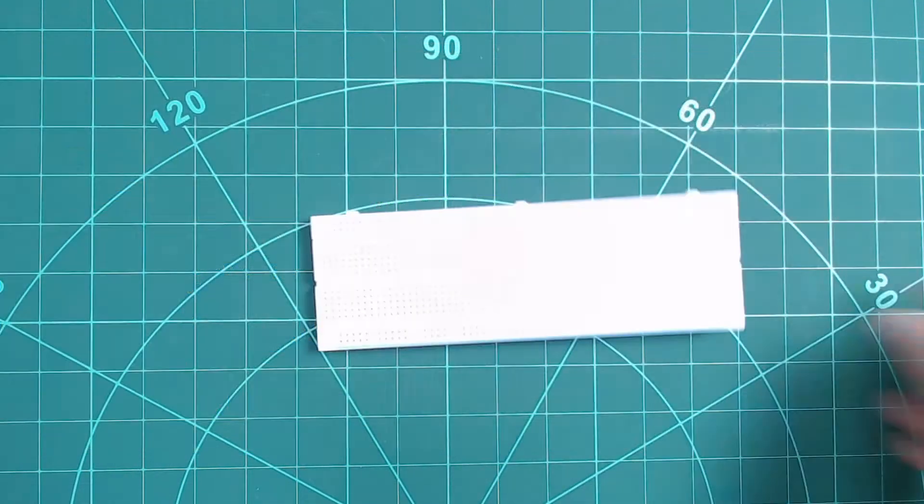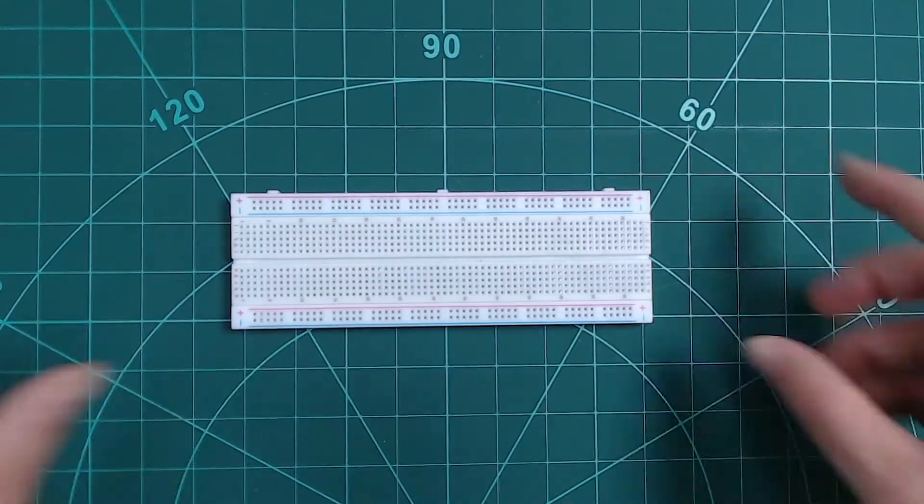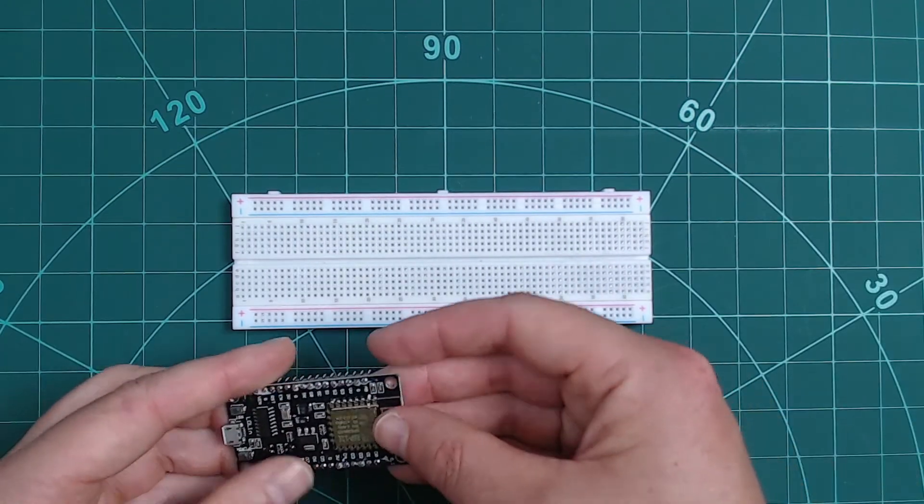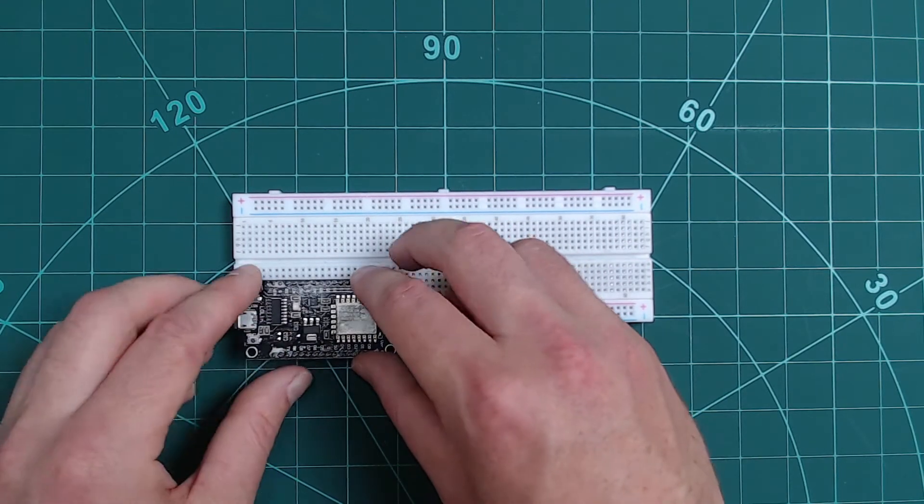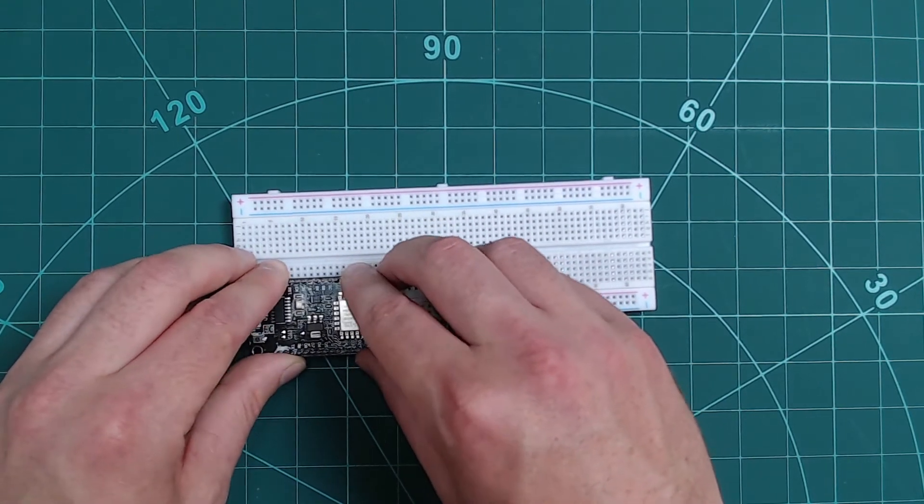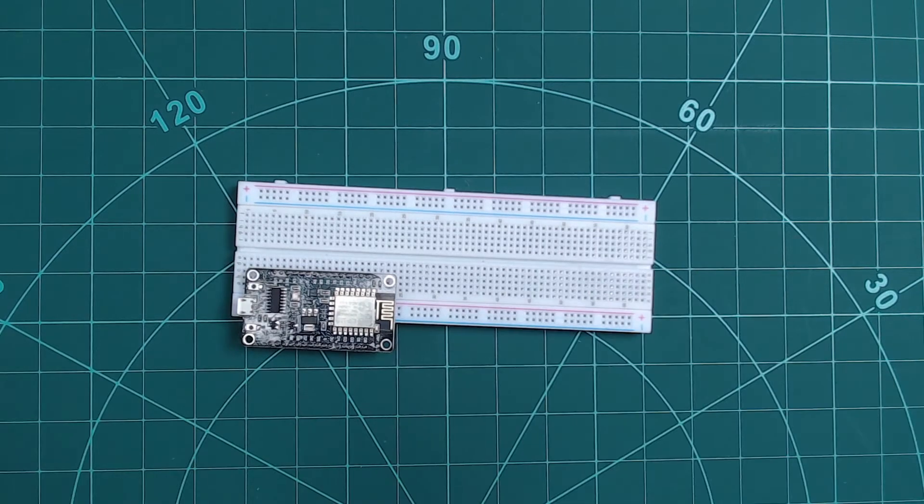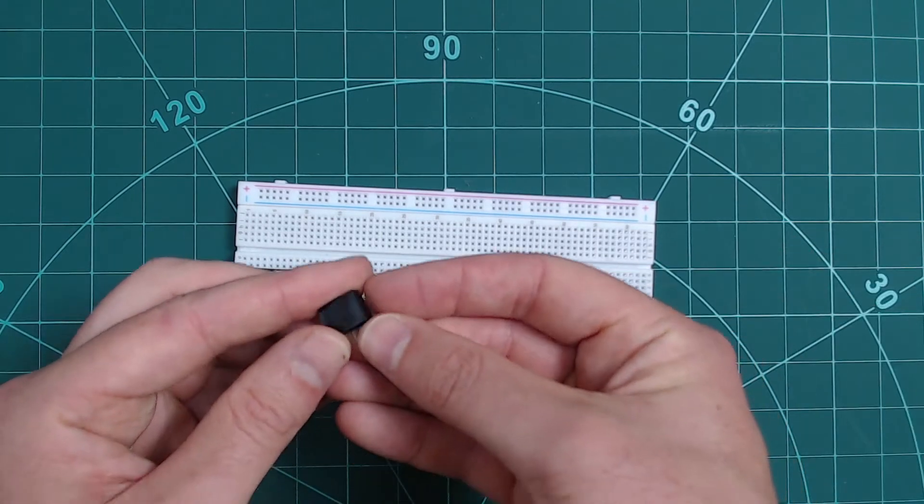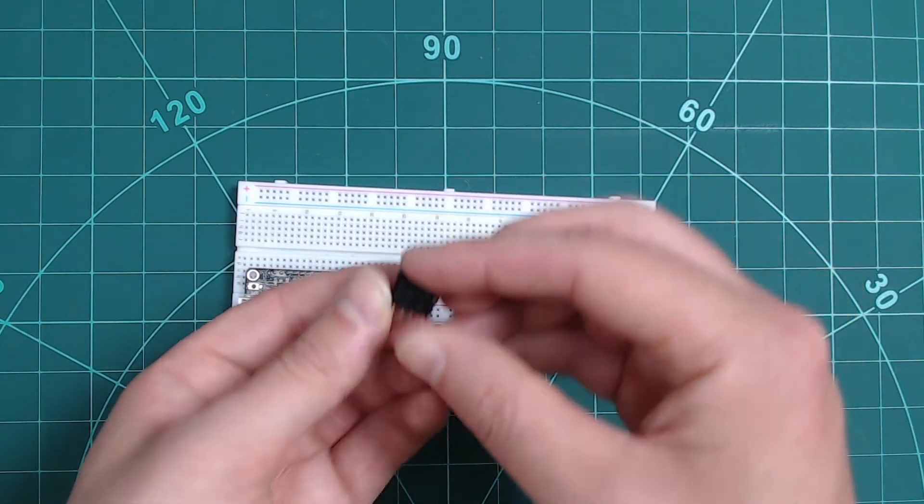Firstly, grab your breadboard then your ESP8266. My one doesn't quite fit properly on my breadboard, however, we are only going to be using the pins on one side of this particular board, so plugging it in like this is fine for me.